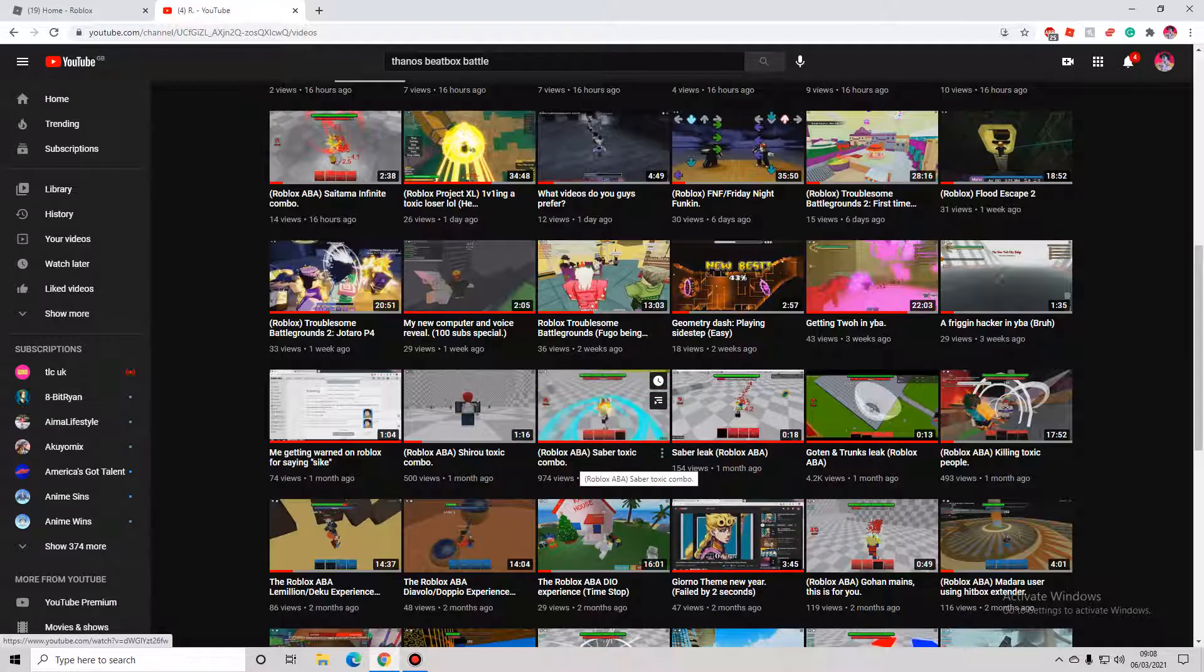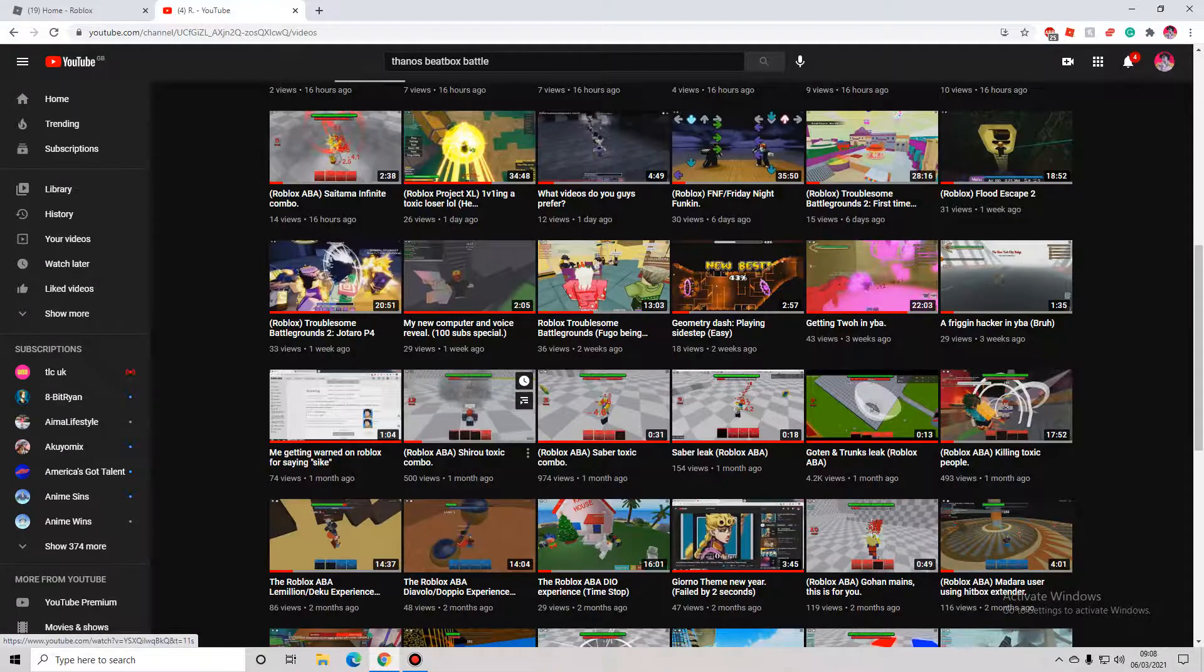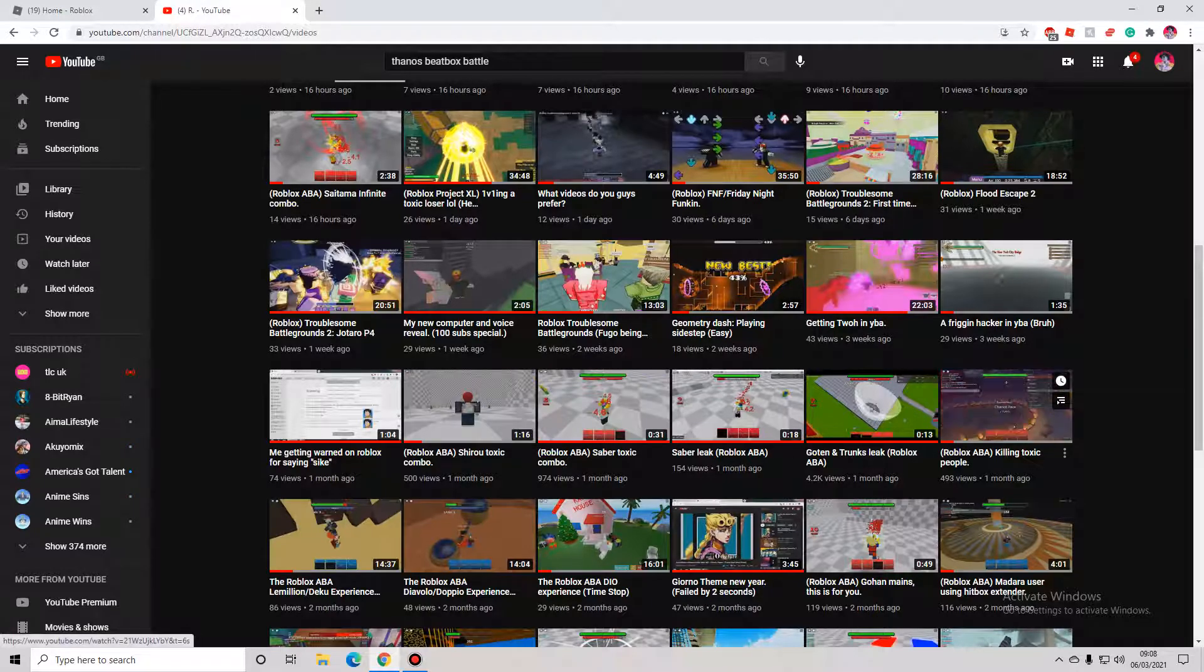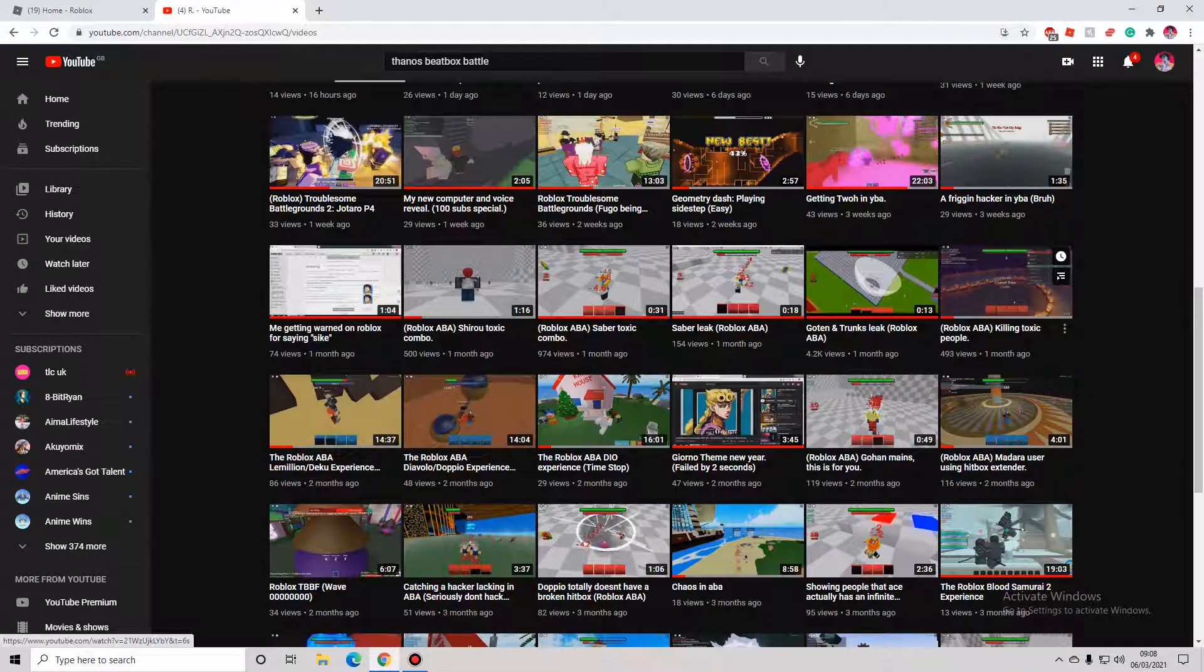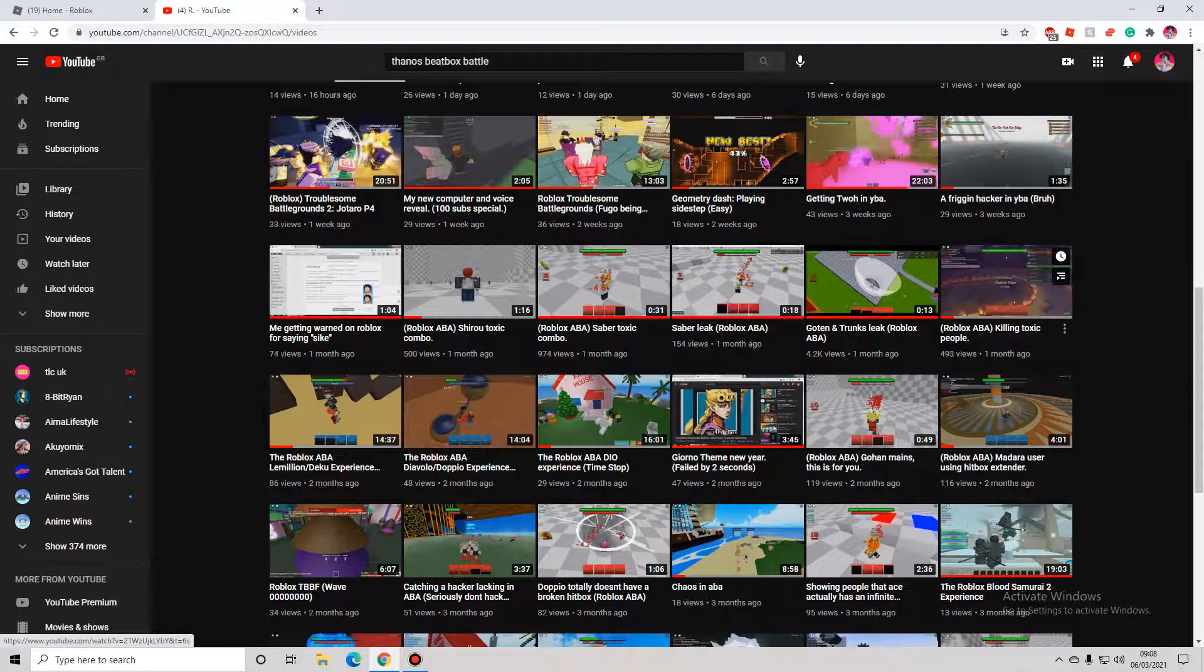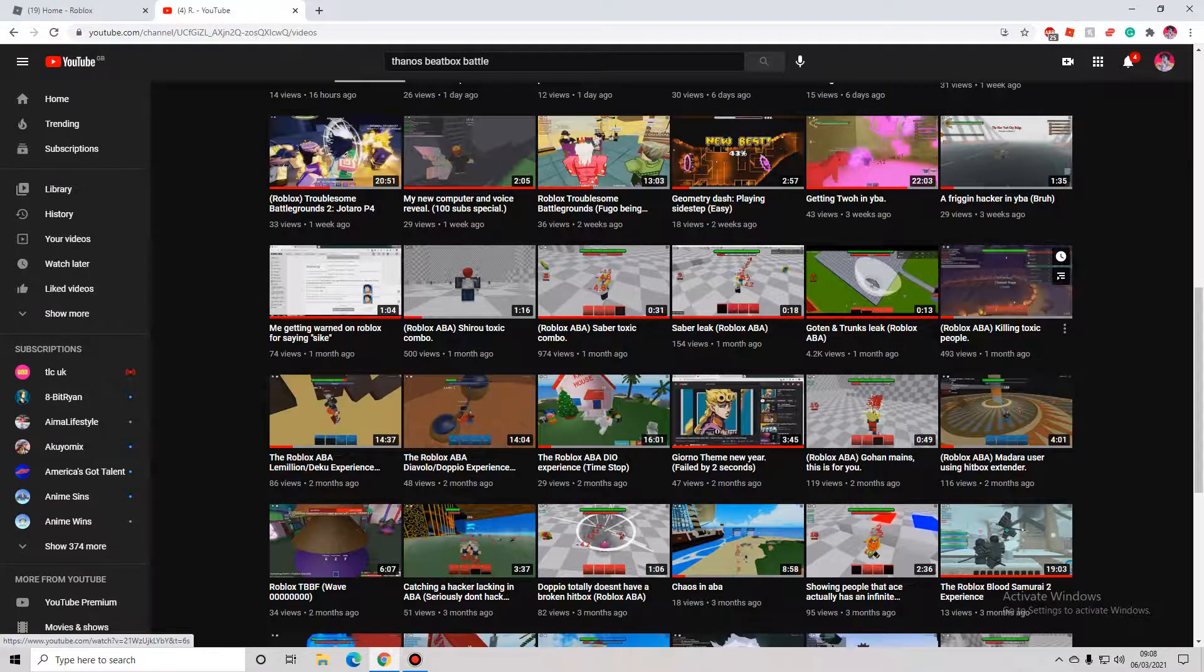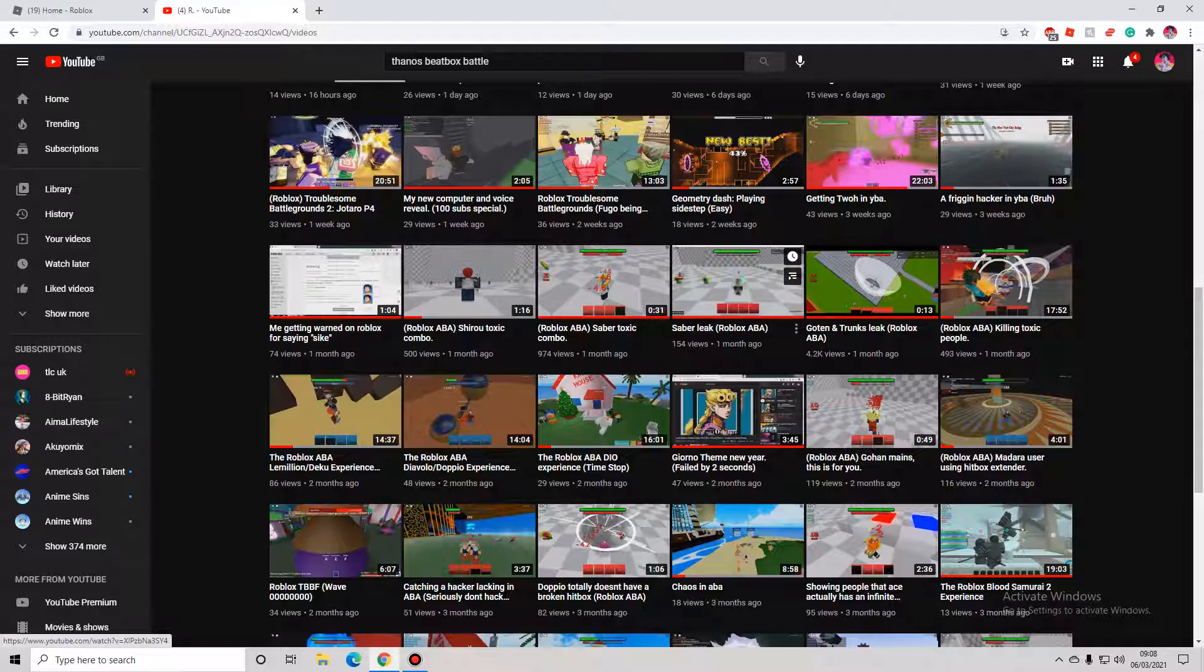I somehow for some reason get 900 views on my Sabre toxic combo video and I get 500 views on my Shiro toxic video. Is it because I'm just so early? How did I get 500 views on this? This isn't even a good video. Actually, I'm guessing you guys just like videos of me fighting toxic people.